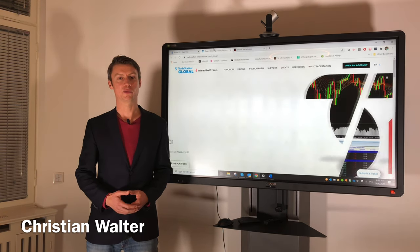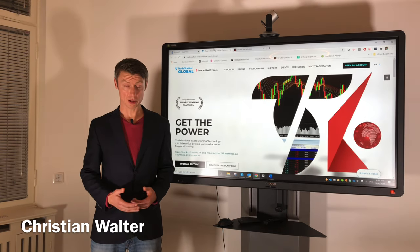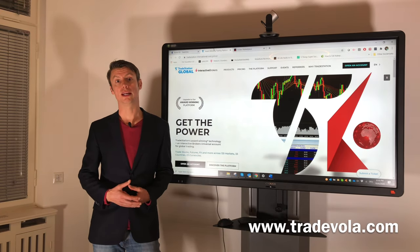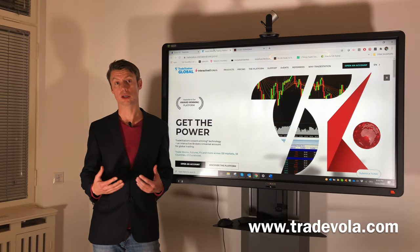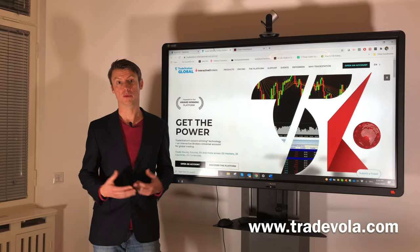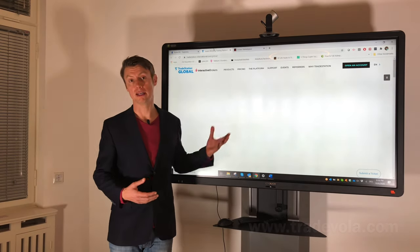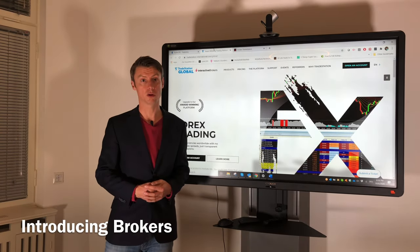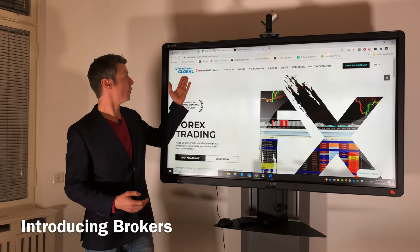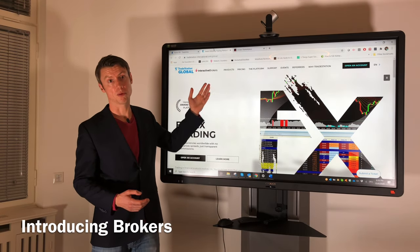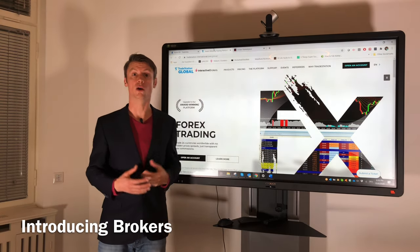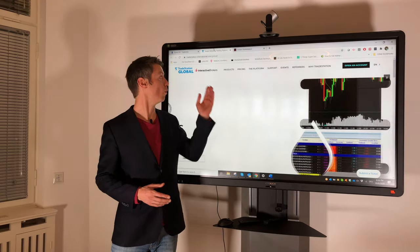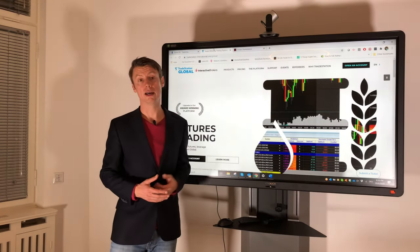Hello, my name is Christian Wolter from Tradewohler, and today I would like to present you something related to introducing brokers. We from TradeStation Global support get many questions regarding introducing brokers. As you can see here, TradeStation works together with Interactive Broker, the same as many other introducing brokers — they are all working together with IB.